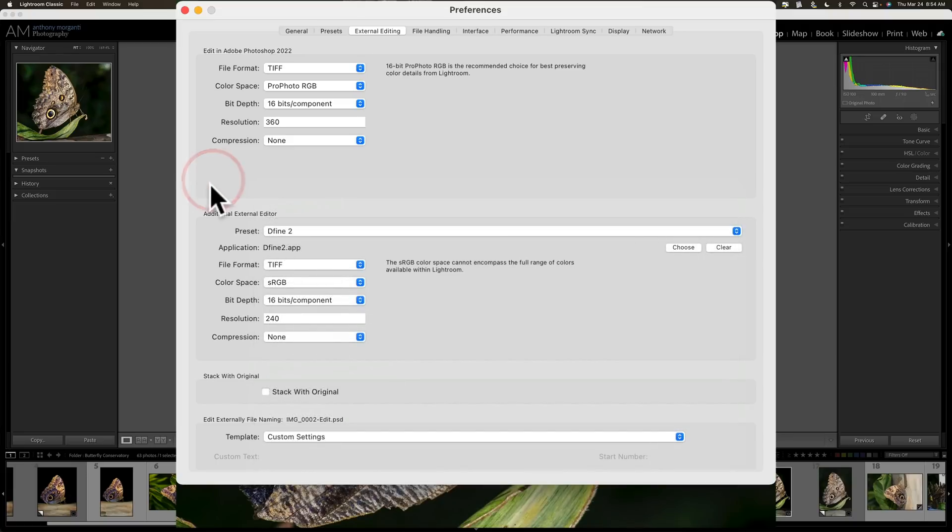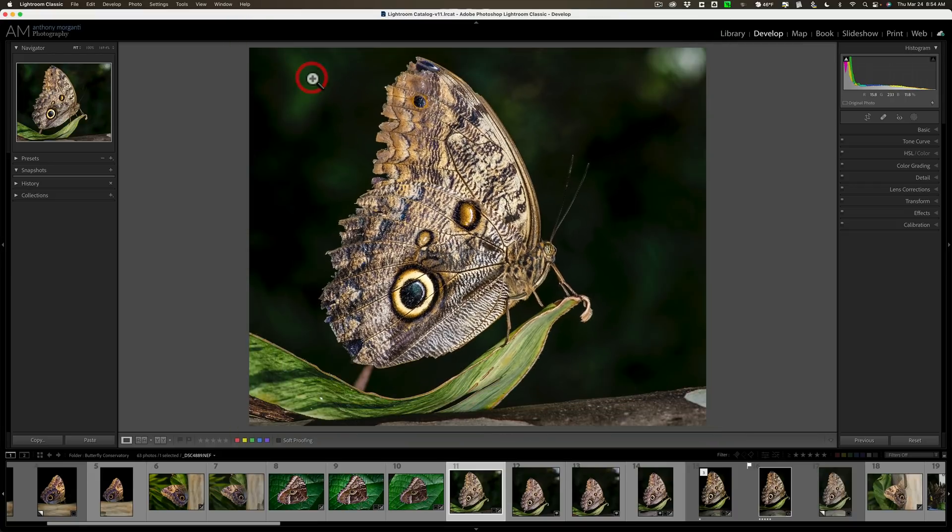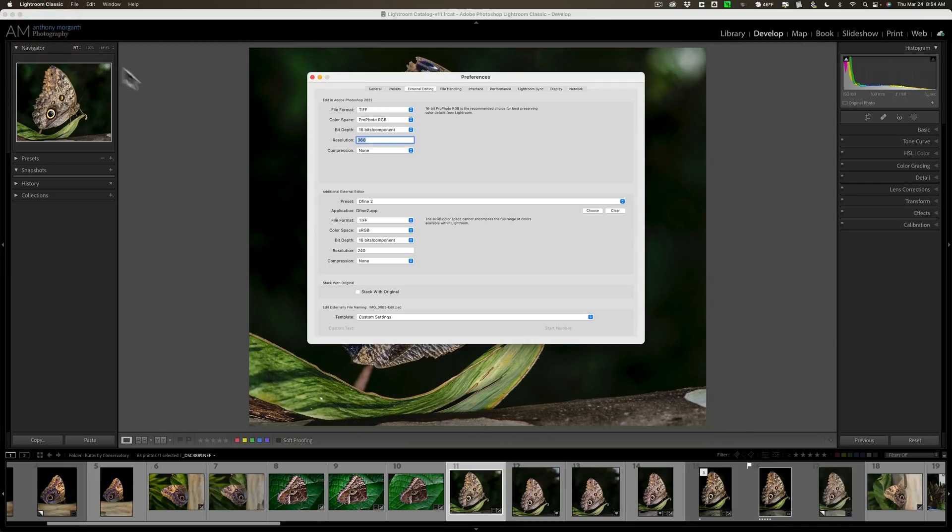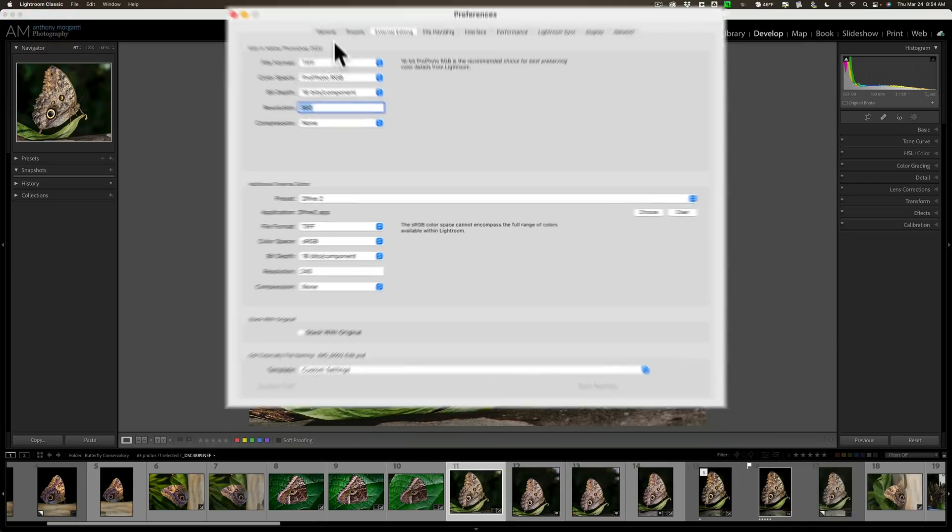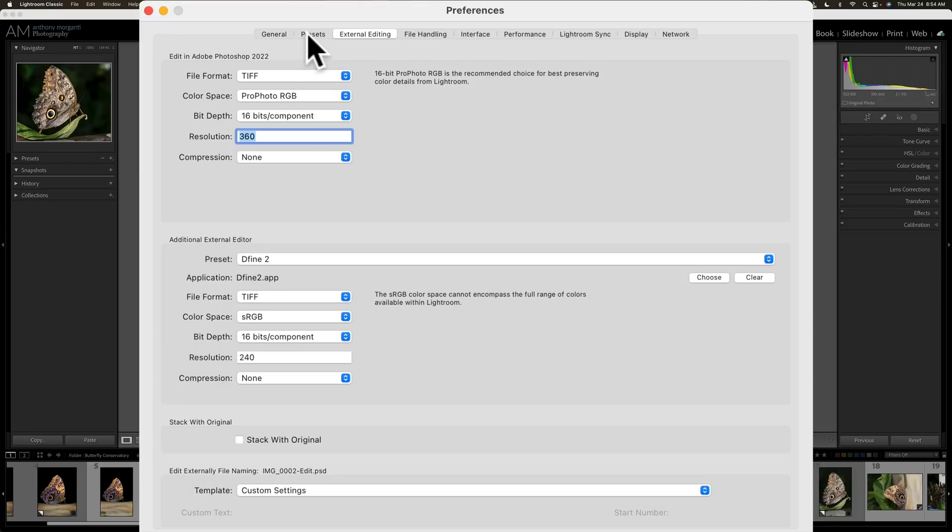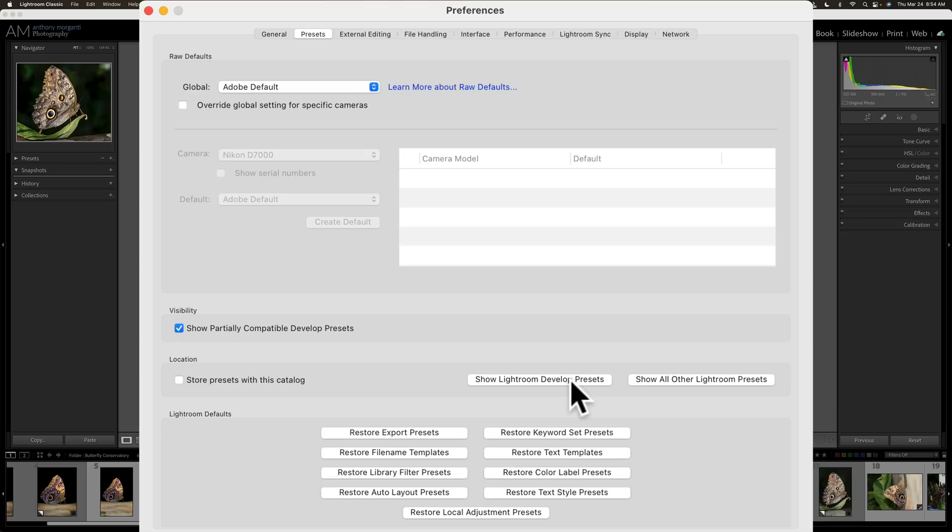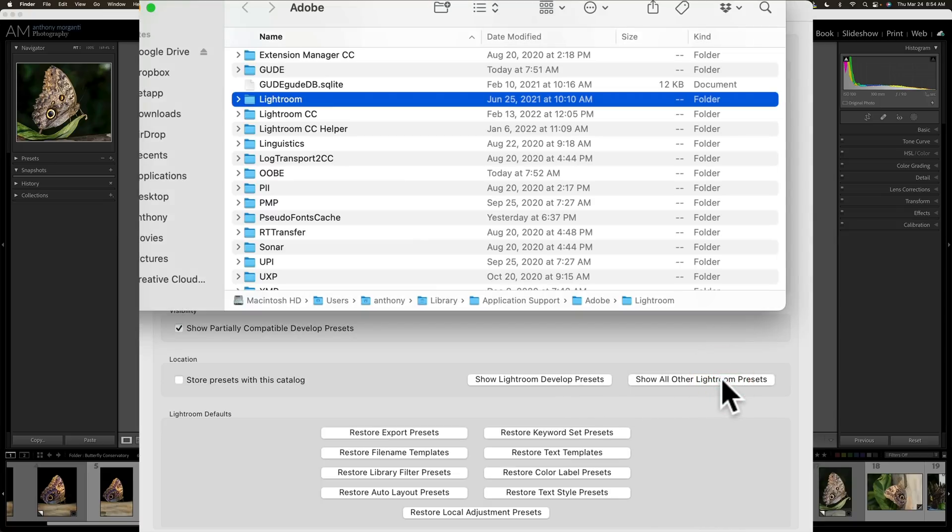Now, again, what if you wanted to do these a little more in bulk? You wanted to delete a bunch of them. Well, to do that, we need to, again, go to Lightroom Preferences, and go to that second tab from the left, the Presets tab. And remember, before we clicked on this first button, Show Lightroom Develop Presets. Now, instead, click right here, Show of all other Lightroom Presets. Click there.